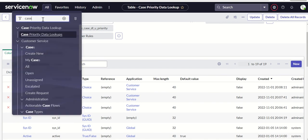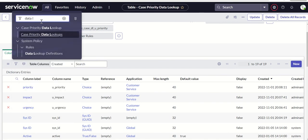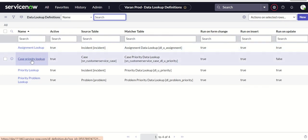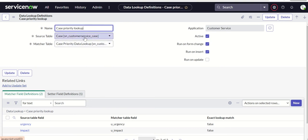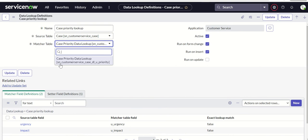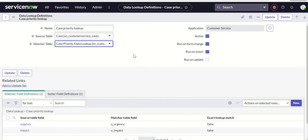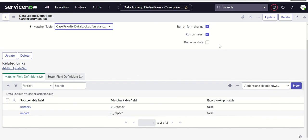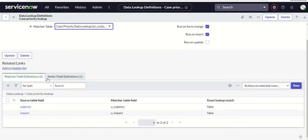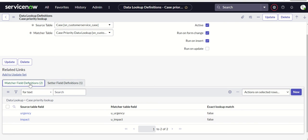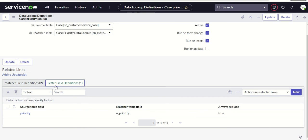The next step is to create the data lookup definition. Click on 'Data Lookup Definitions' and create a new entry called 'case priority lookup'. The source table is 'case'. The matcher table is the custom table created in the previous step — sn_customer_service_case dll_u_priority or whichever you created. You can leave options like 'run on form change' and 'run on insert' checked depending on how you want the lookup to function. There are two tabs: matcher field definition and setter field definition.